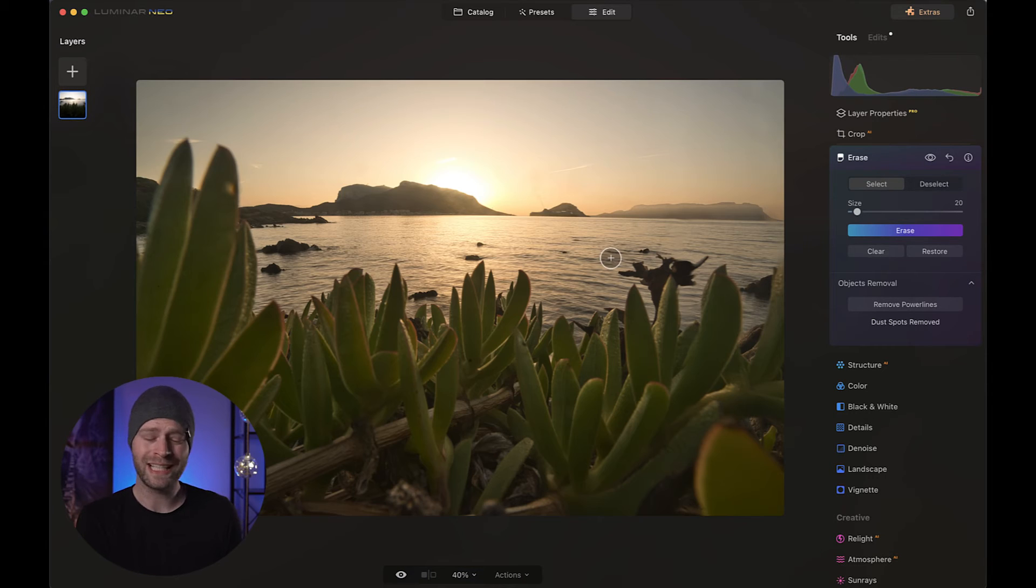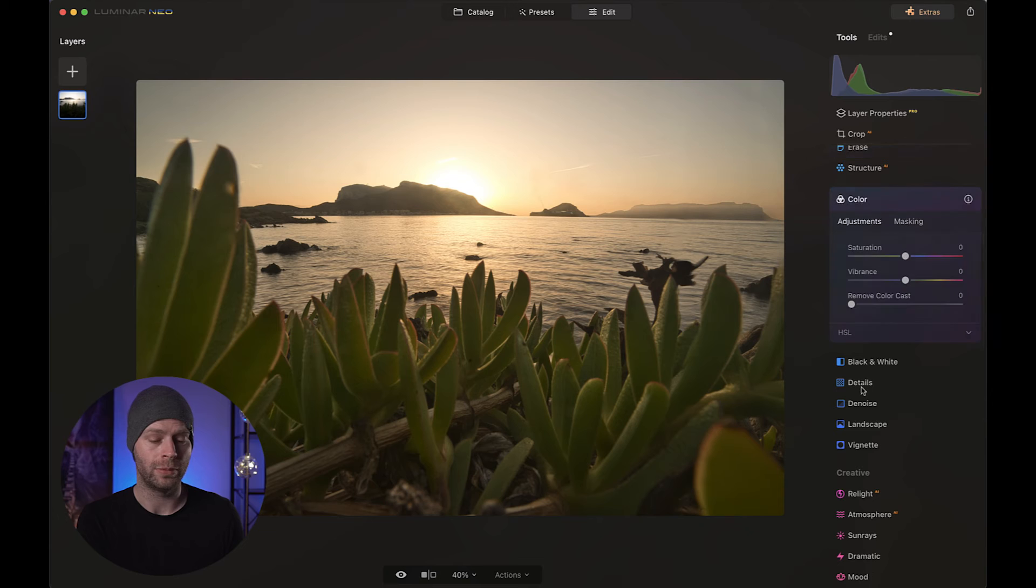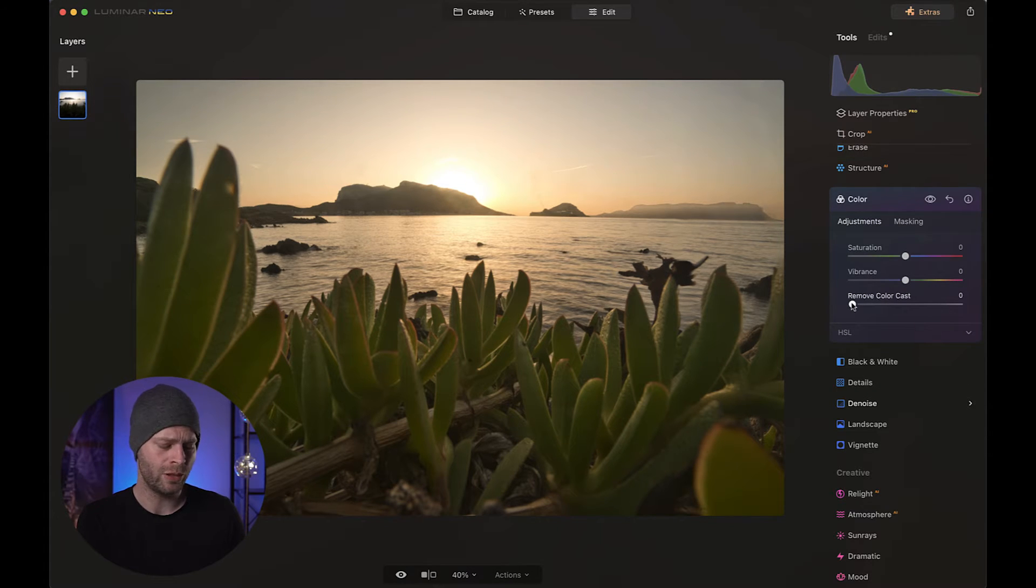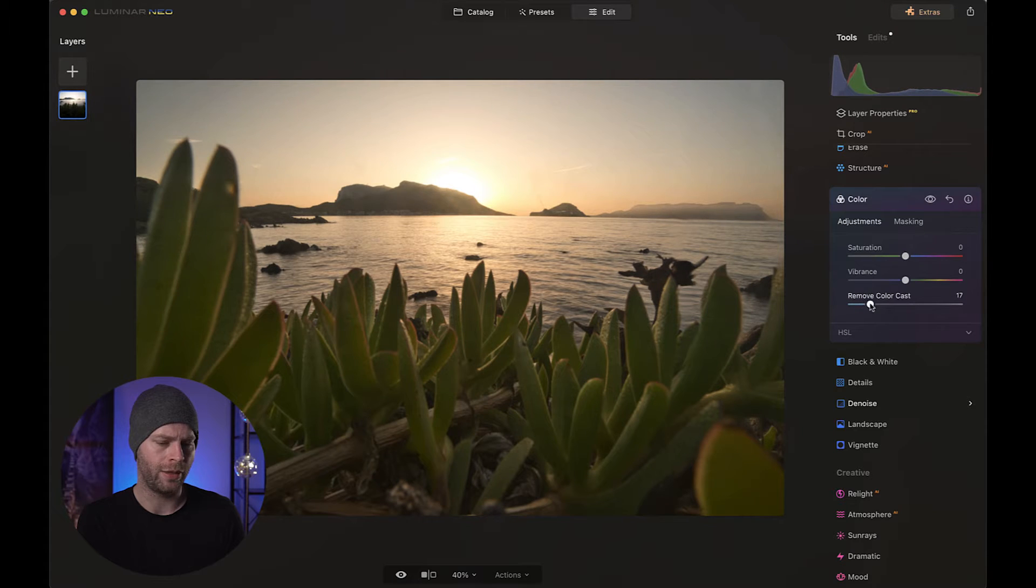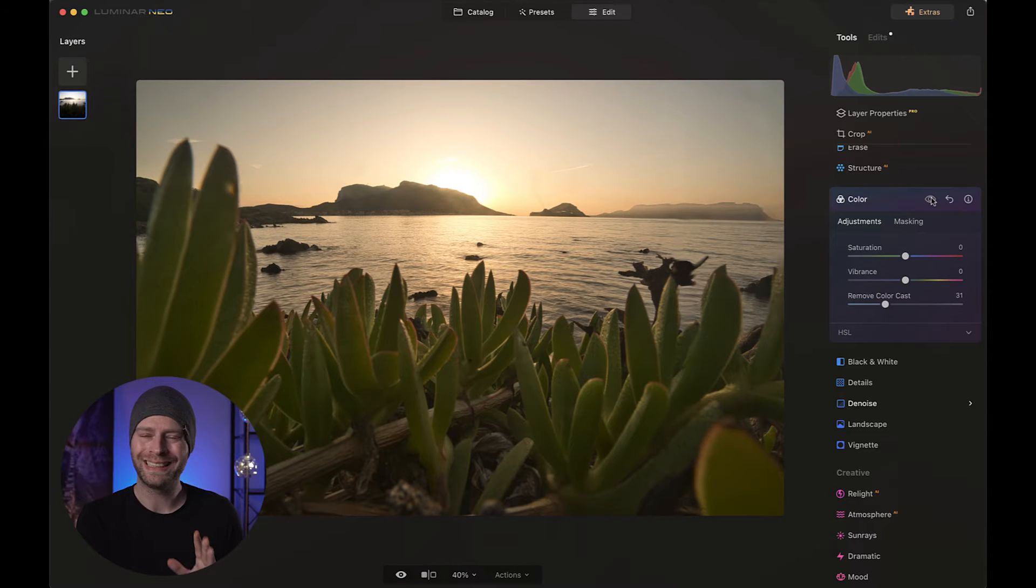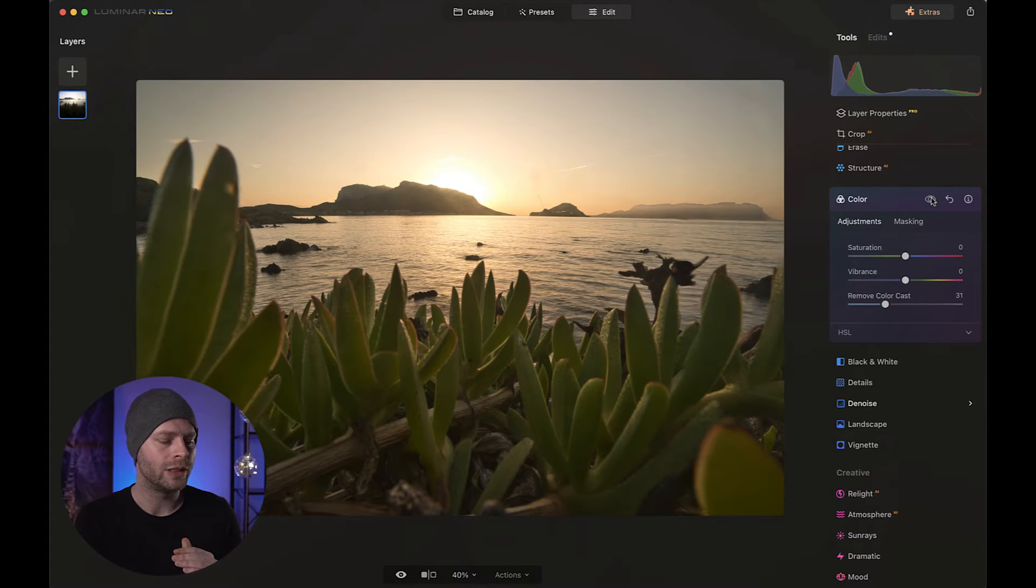Now at this point there is a lot of yellow in the foreground as well, but we can easily fix that by going to the color section right here and simply using remove color cast. I'm going to drop that to maybe something like 31. So as we can see now, the foreground has cooled down a little bit, which is nice.